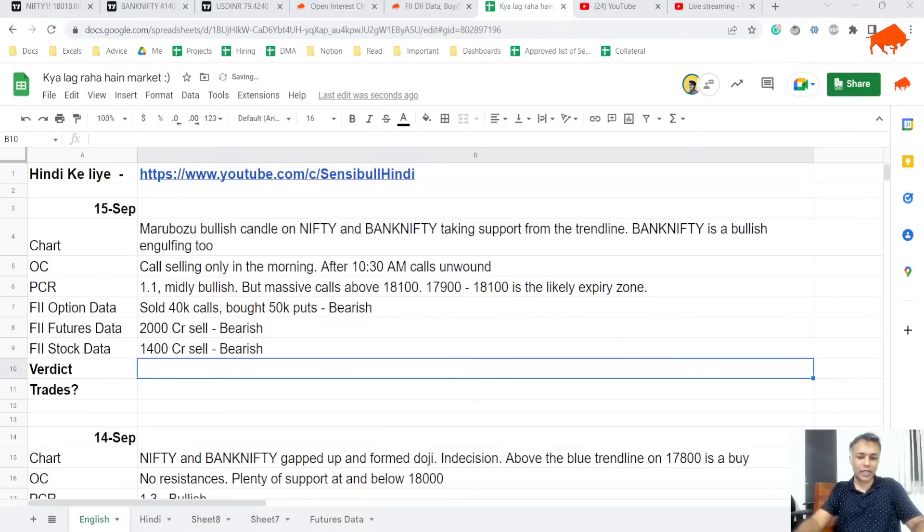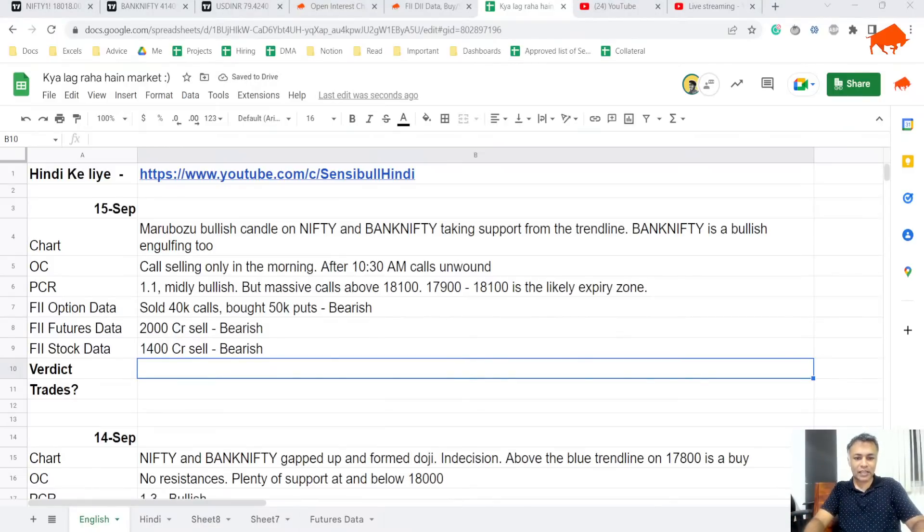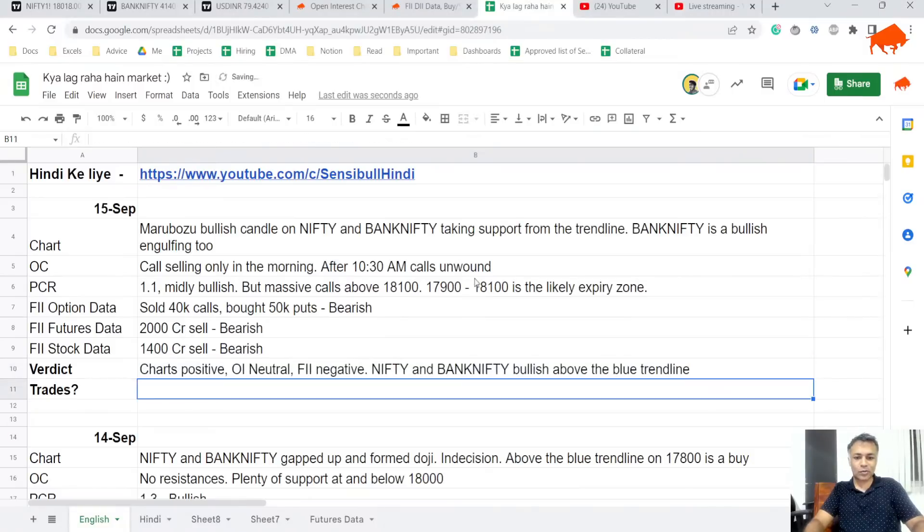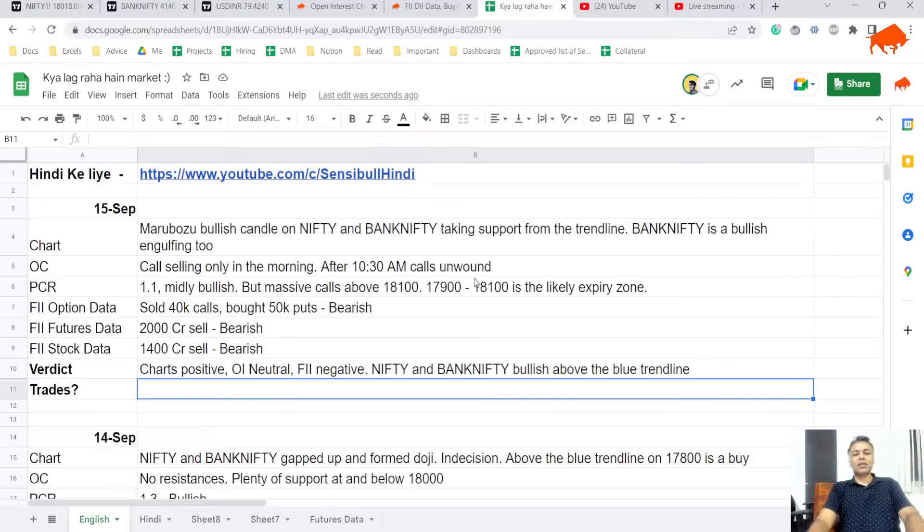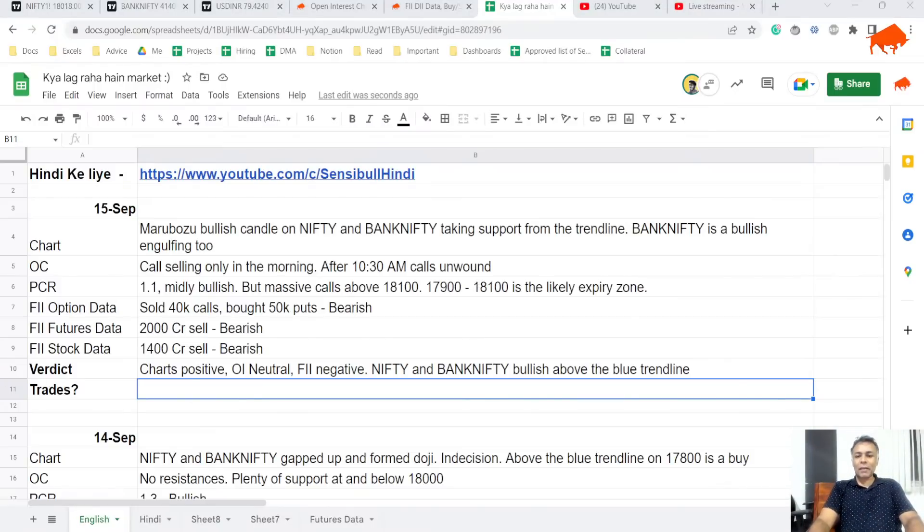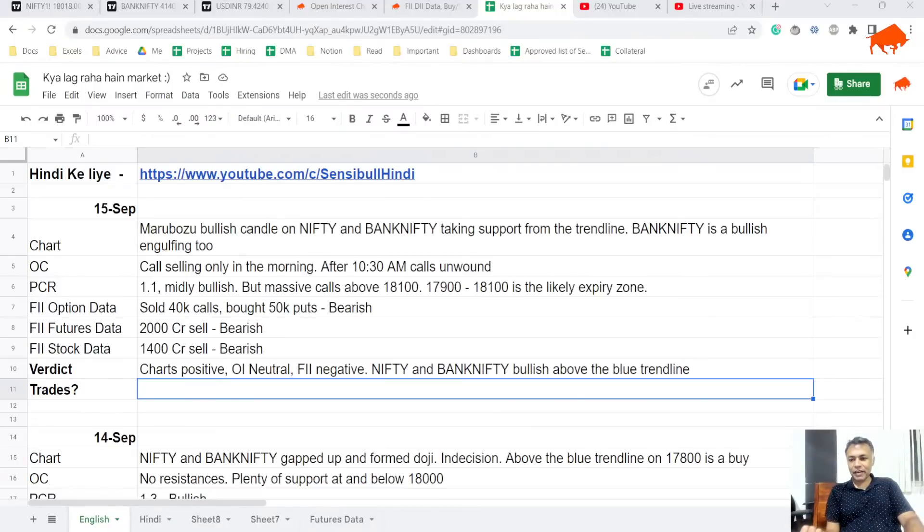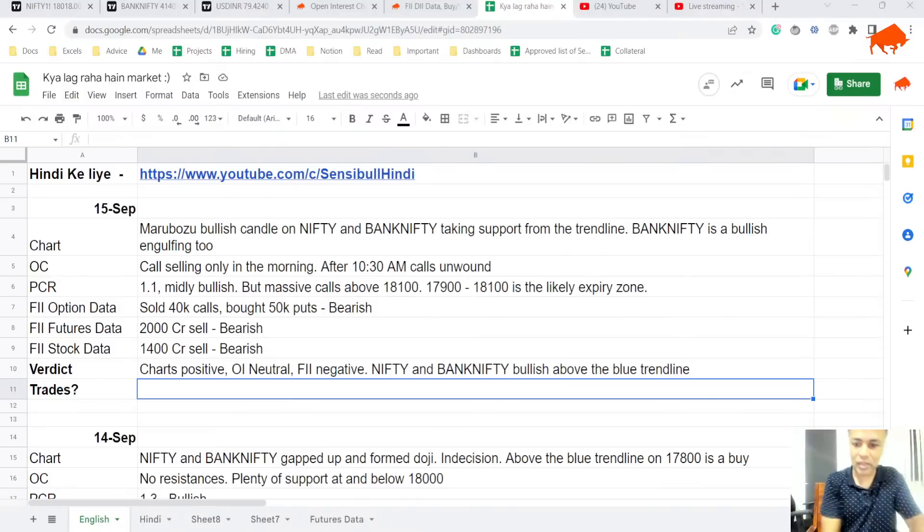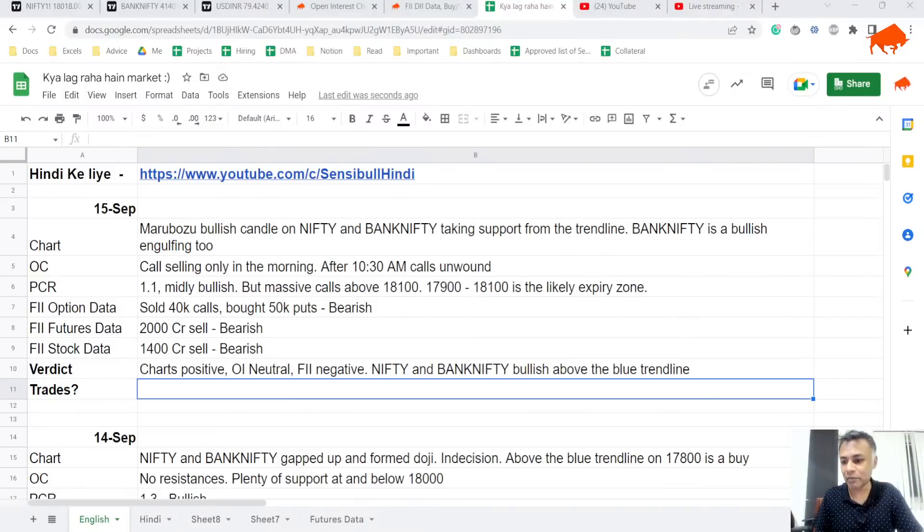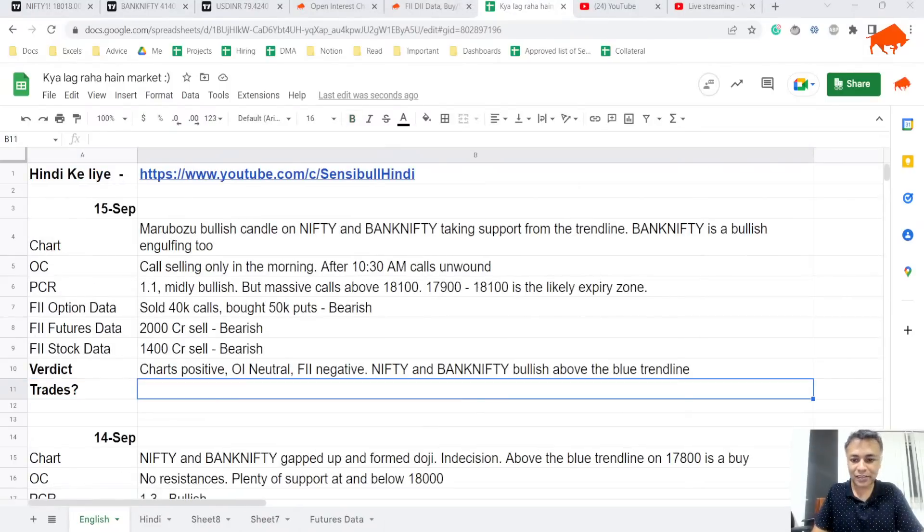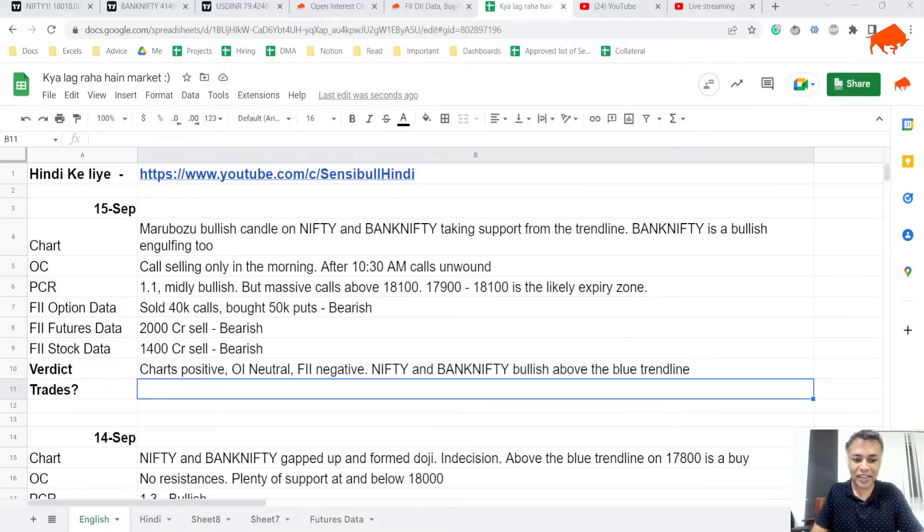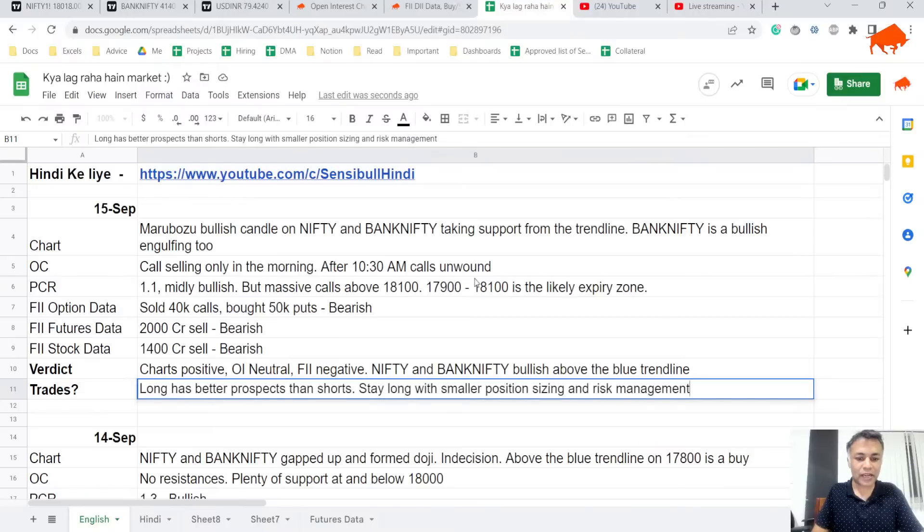My problem is that the chart is positive, OI is neutral, FII is negative. Nifty and Bank Nifty are bullish above the blue trend line but it's kind of mixed. Maybe after tomorrow's expiry we'll see a very different FII data profile. After tomorrow FII option data will completely change. My trades - if you sold at the top, net net it is better to stay long than short.